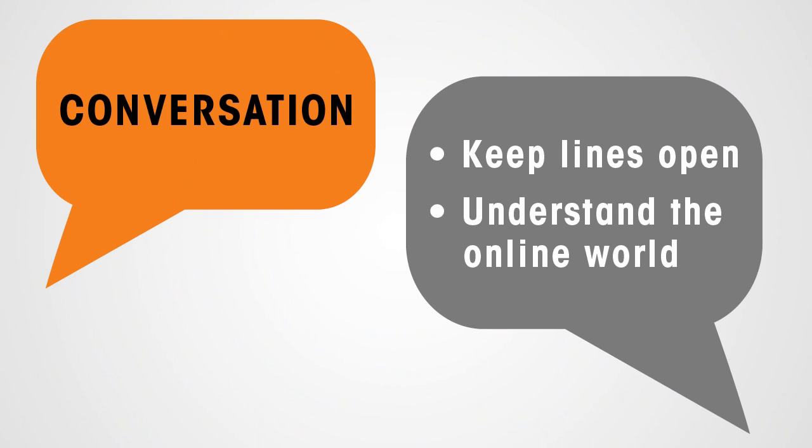Conversation, however, keeps the lines open and allows you to understand the online world and how to look for possible concerns. Try these questions and see what you learn.